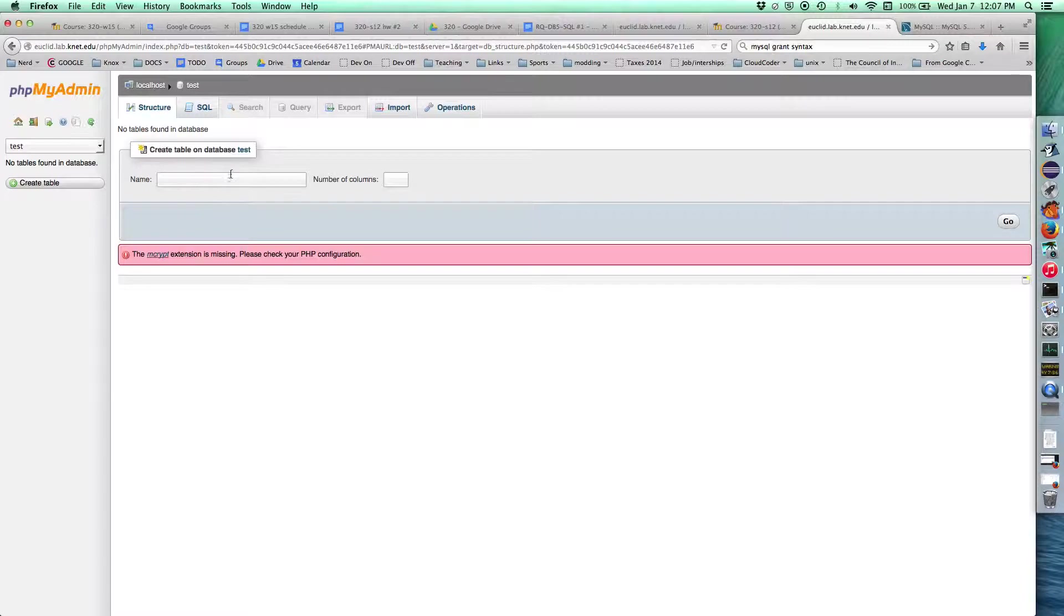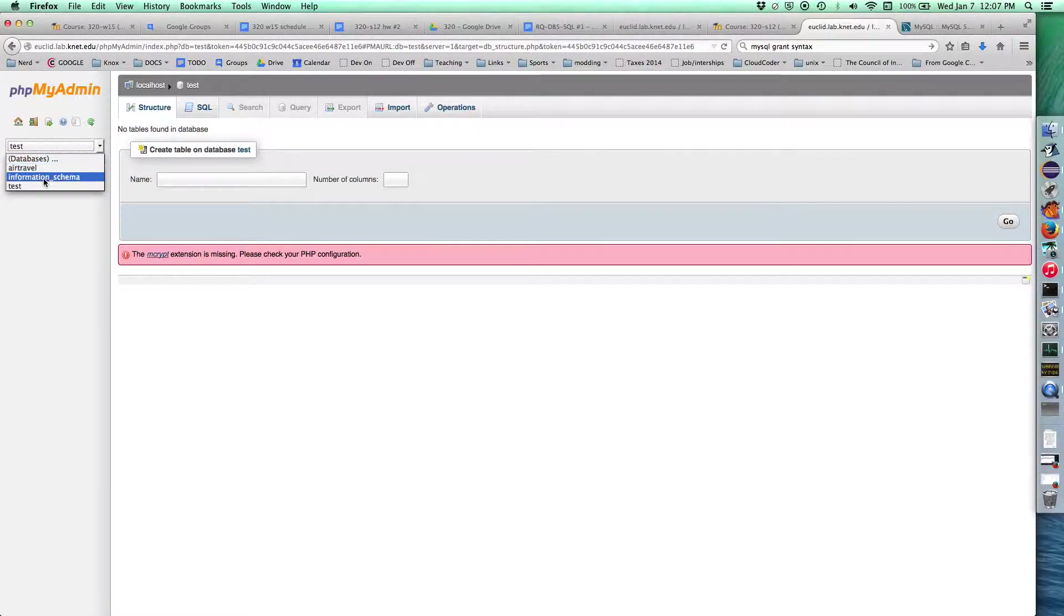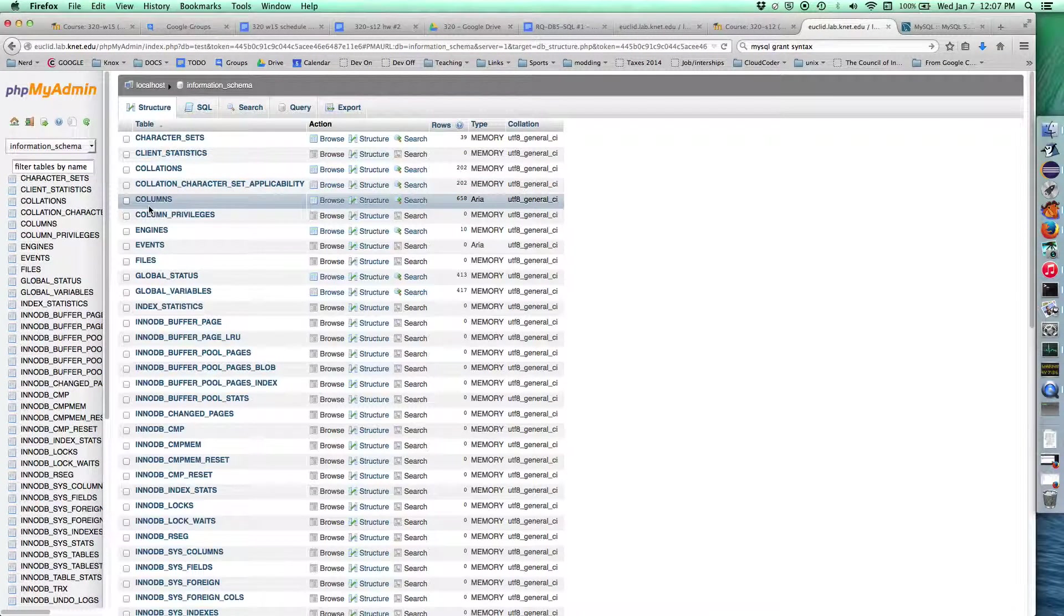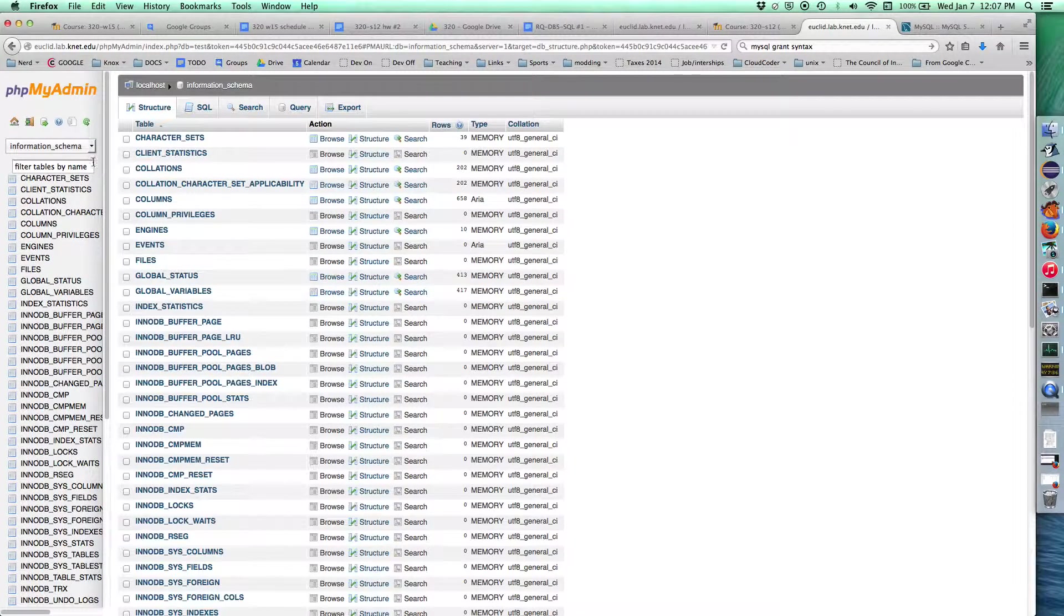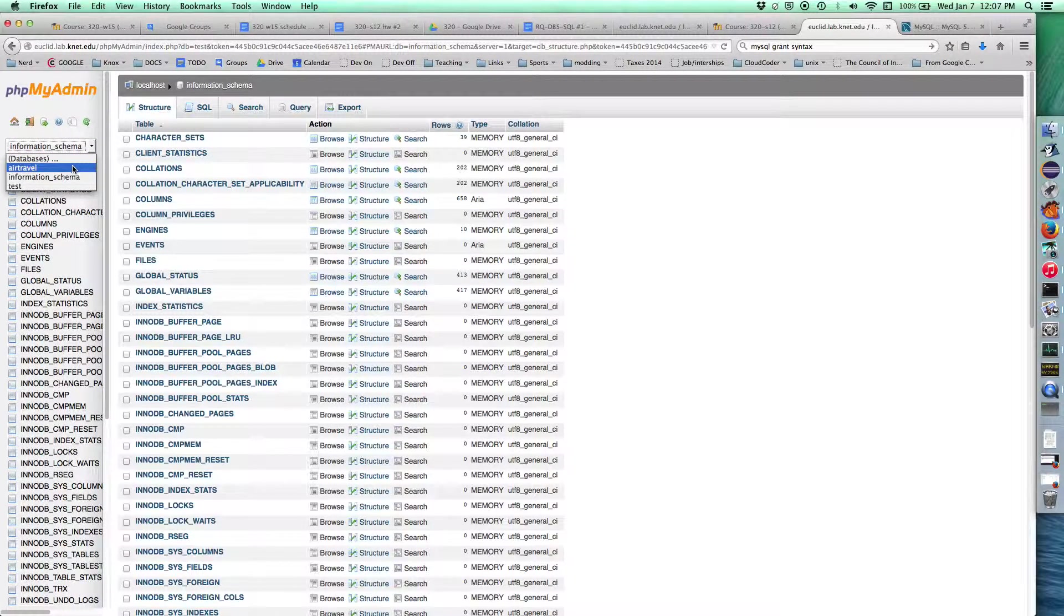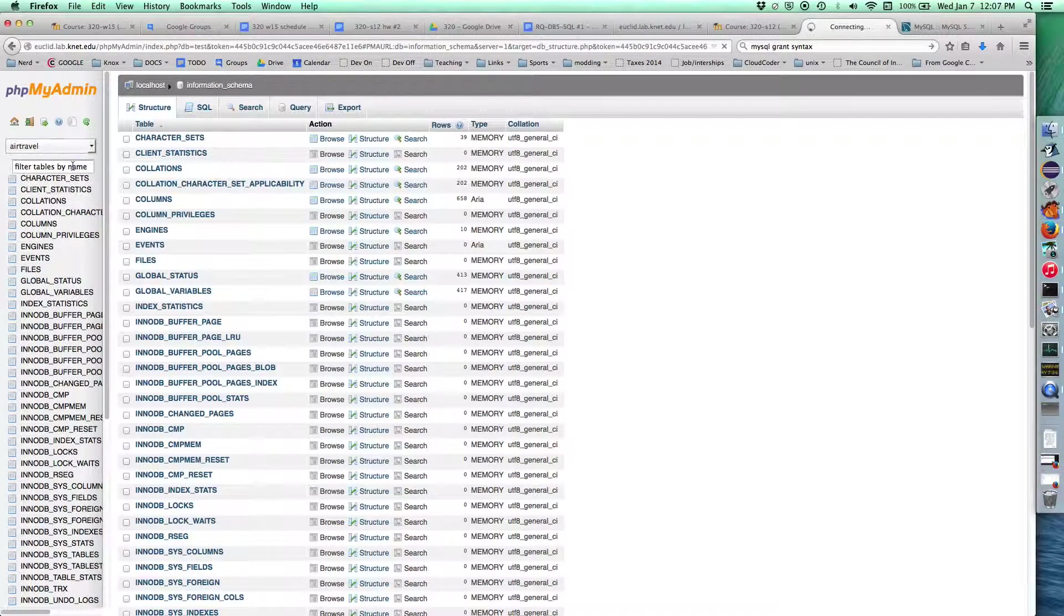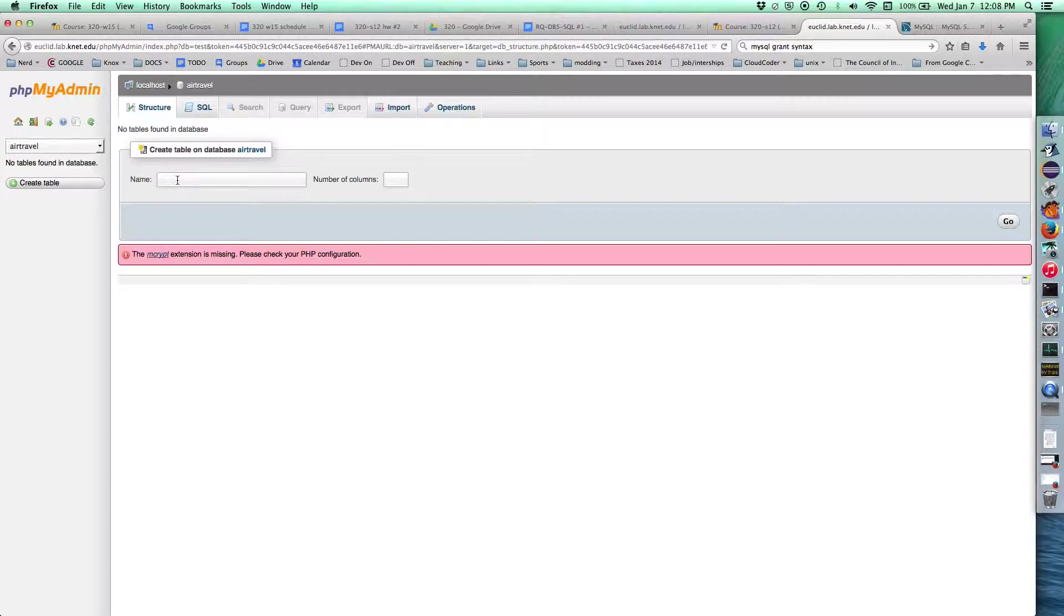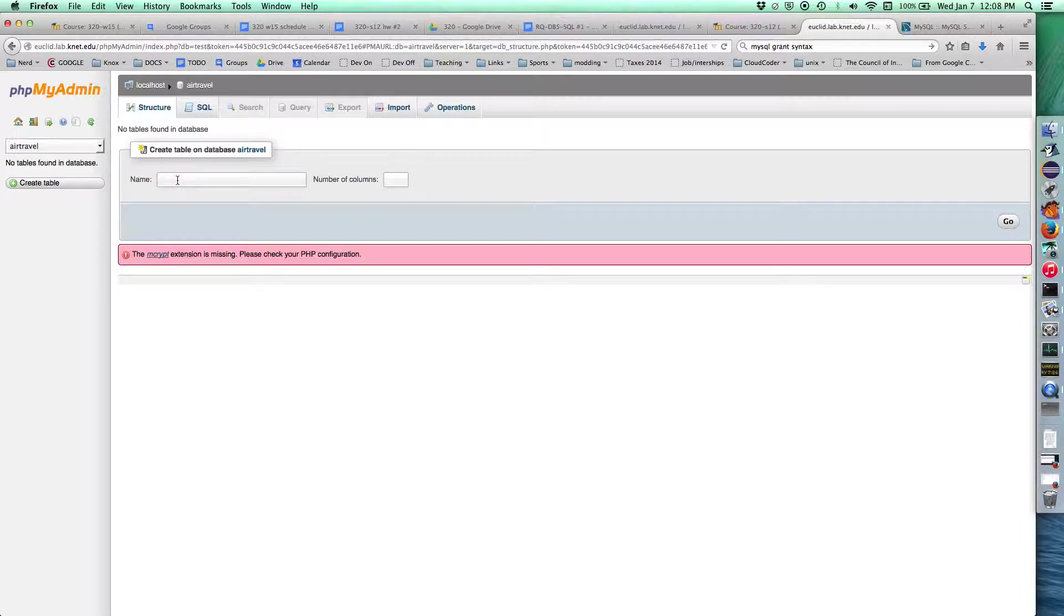We're going to log in. You can see we have permission to the air travel database, the information schema database, and the test database. Test is just something you put stuff in to test it out. Air travel is the one we want. This is the new database. We need to create a table for passengers, and now we get to figure out how many columns we want to go in this table.